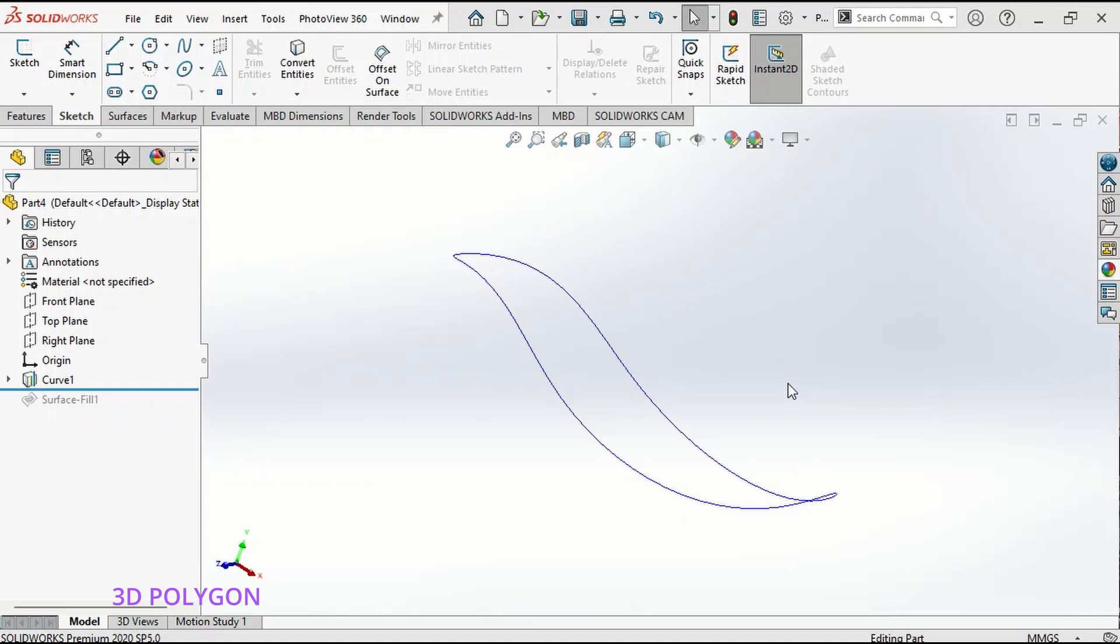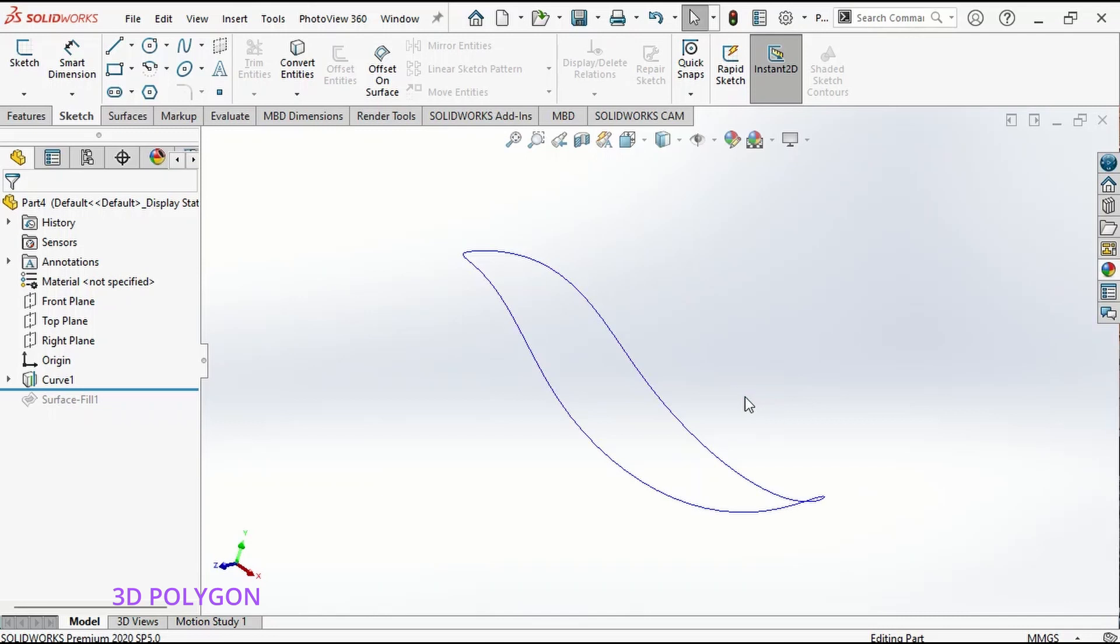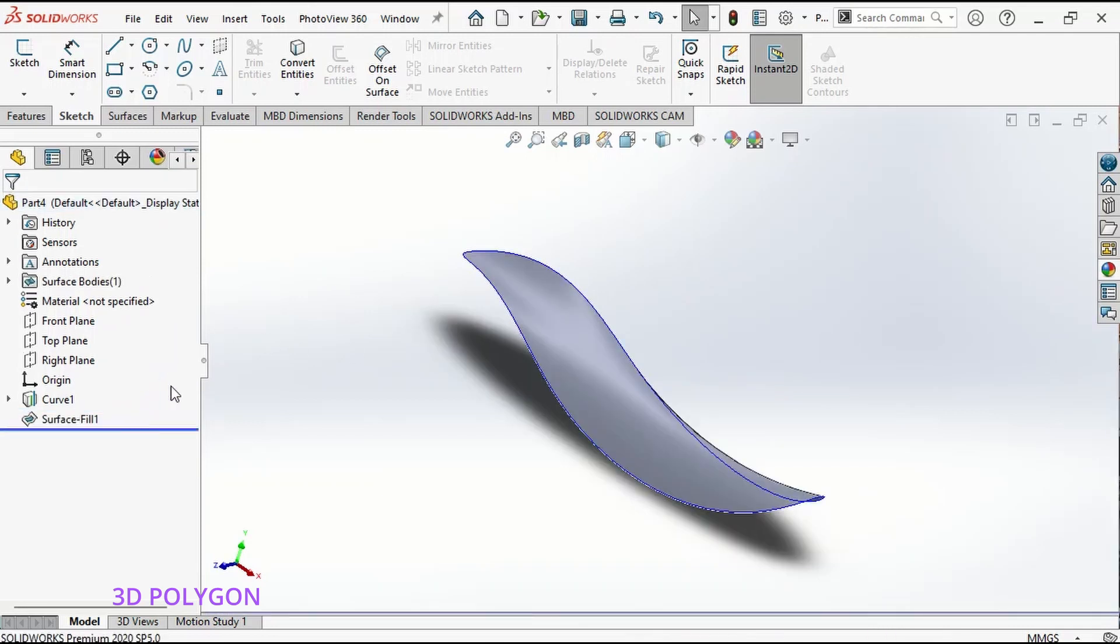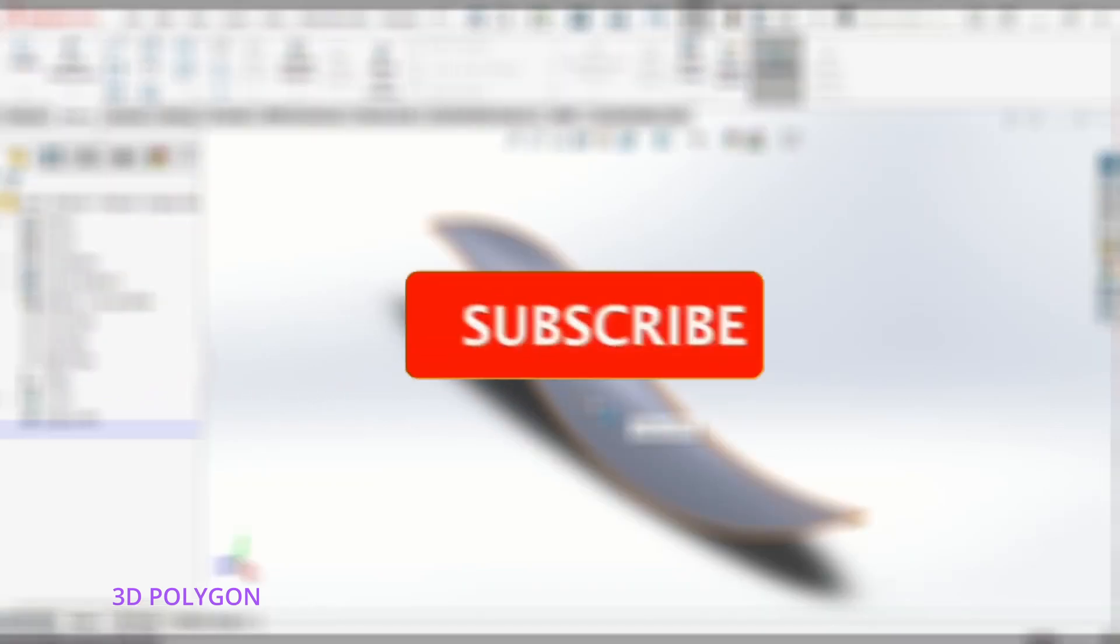Hi everyone, today I'm going to show you a quick tip to draw complex 3D sketches like this without even knowing how to use 3D sketch. You can do a lot of interesting surface modeling with it. But first, don't forget to subscribe to my channel.